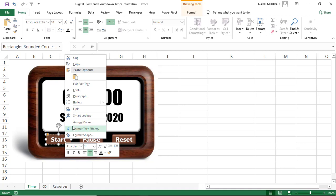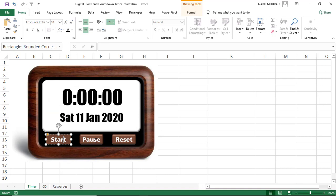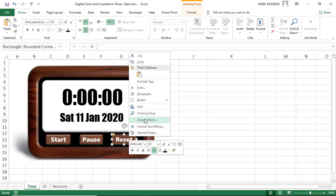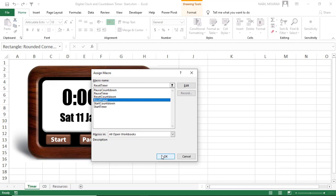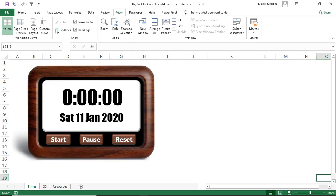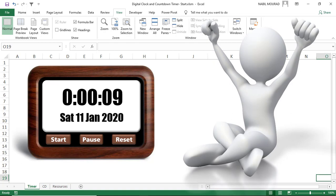Now let's add the functionality. I right-click the start button and assign the StartTimer macro, then hit OK. I right-click the pause button, assign PauseTimer, and hit OK. I right-click the reset button, assign ResetTimer, and hit OK. Before testing, I hide the grid lines by going to the View tab and unchecking Gridlines. I click Start and here is my digital clock working. I can pause it and reset it.